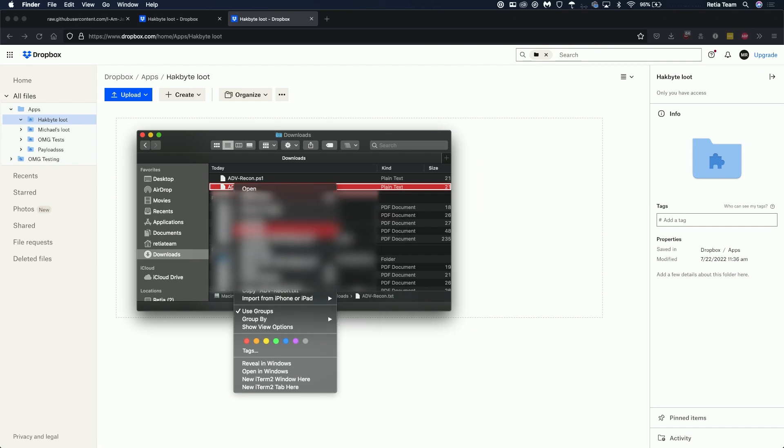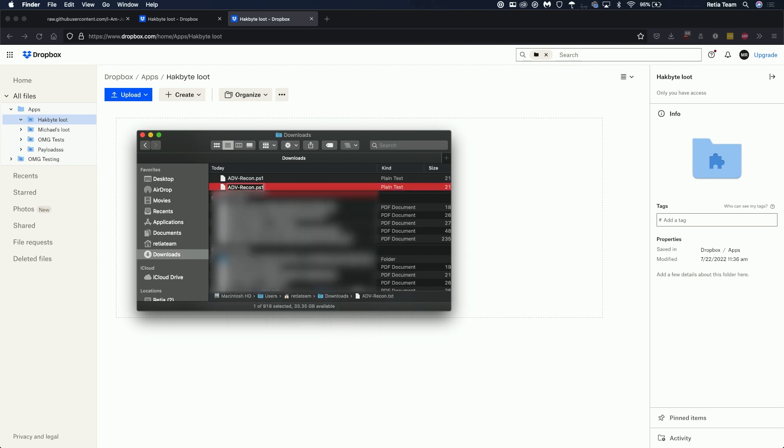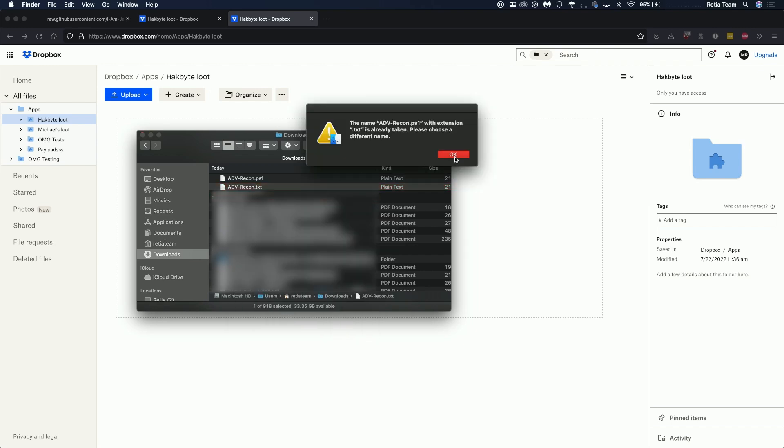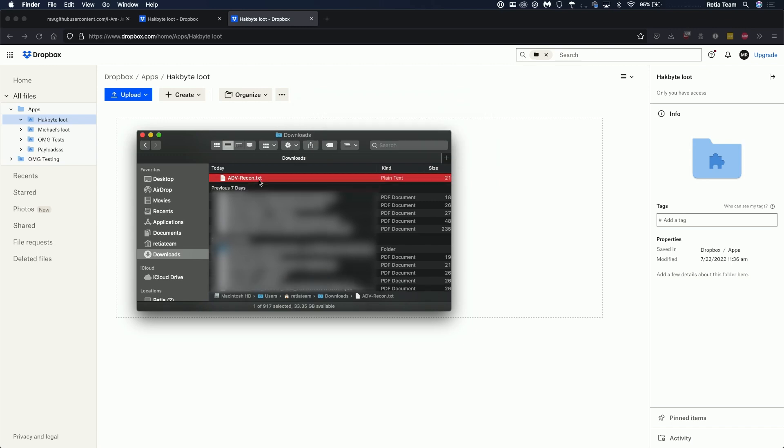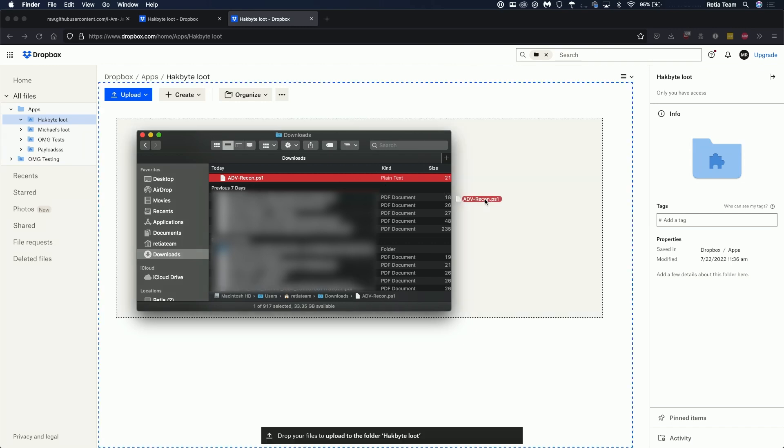We're going to drag in that file we just created so I'm going to rename it ps1 so that it's recognized as a PowerShell script and copy this PowerShell script file over to your Dropbox.